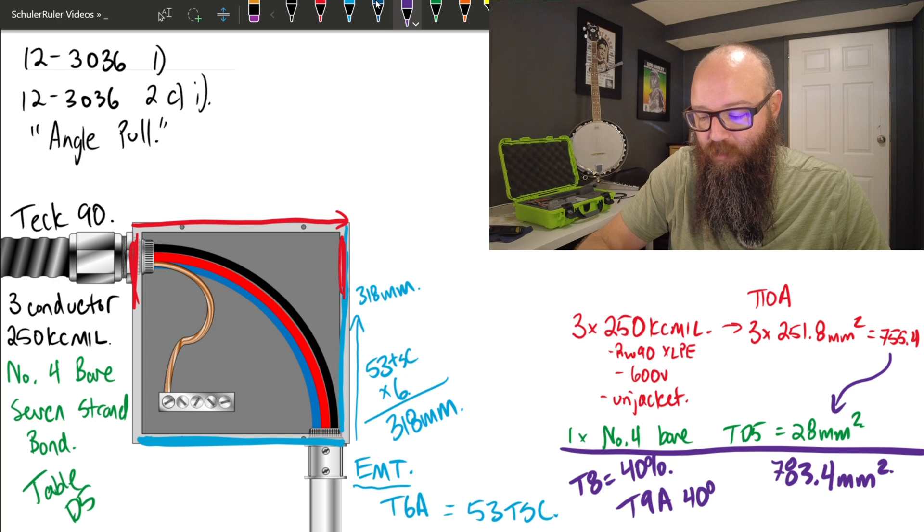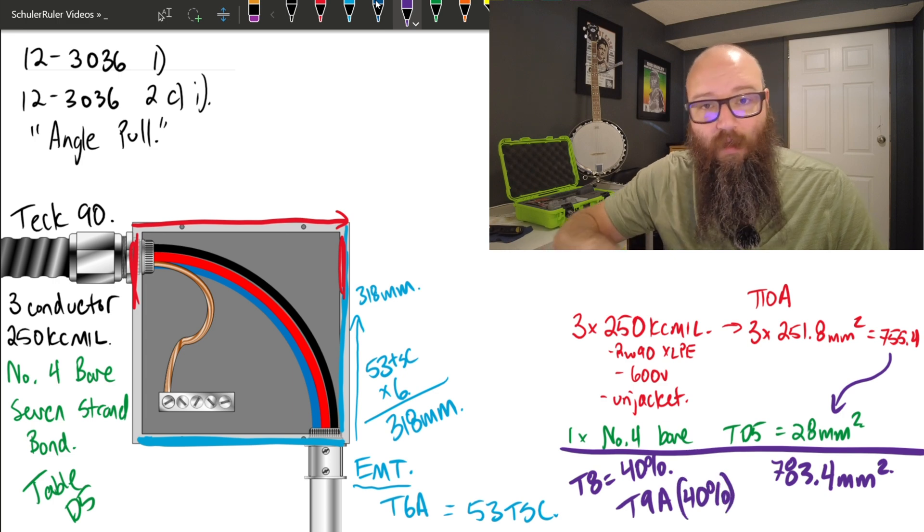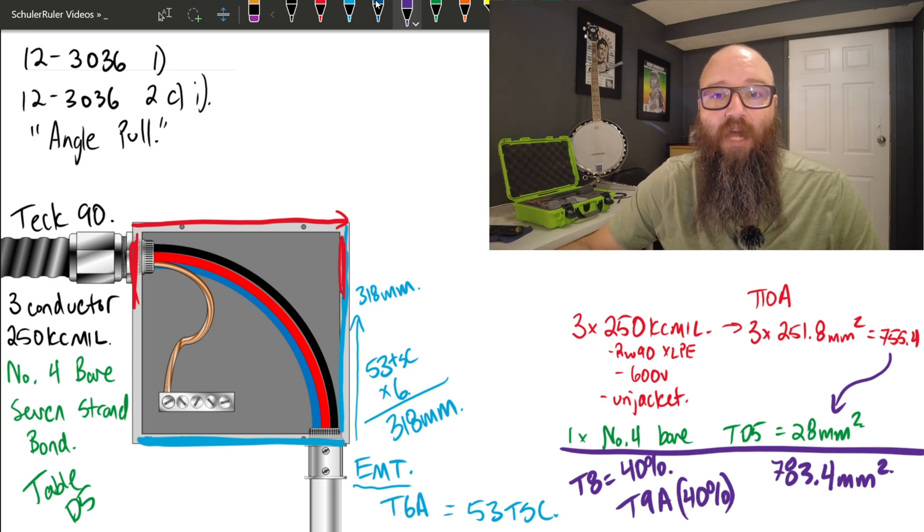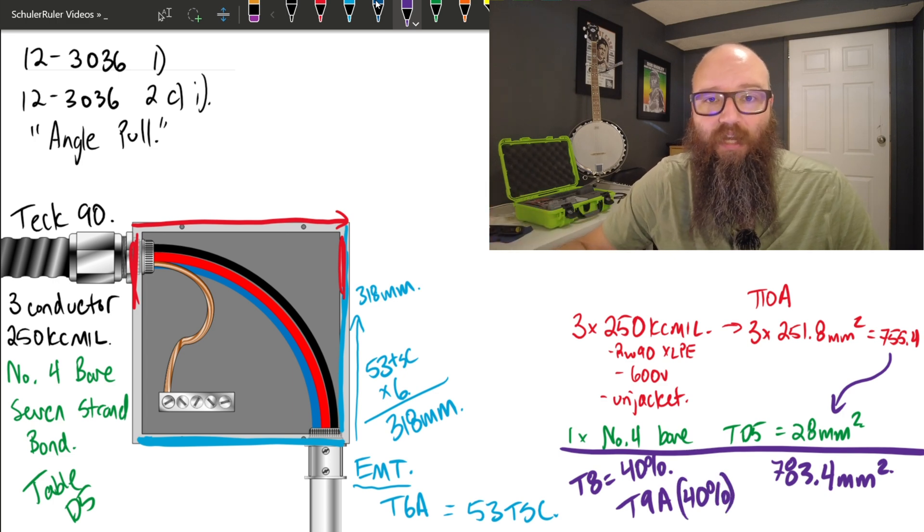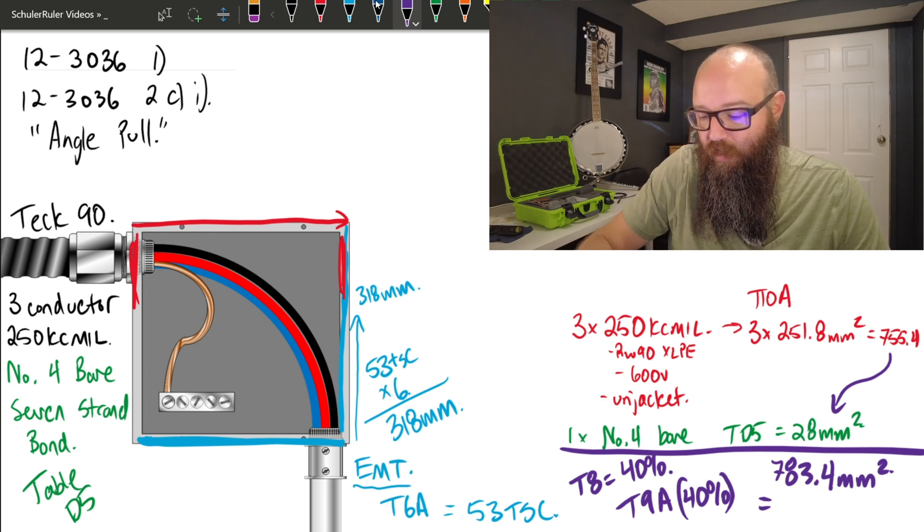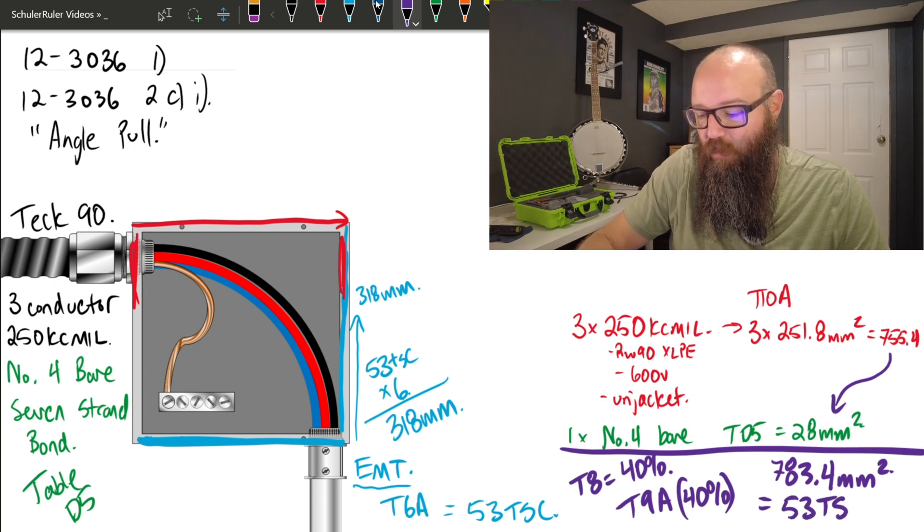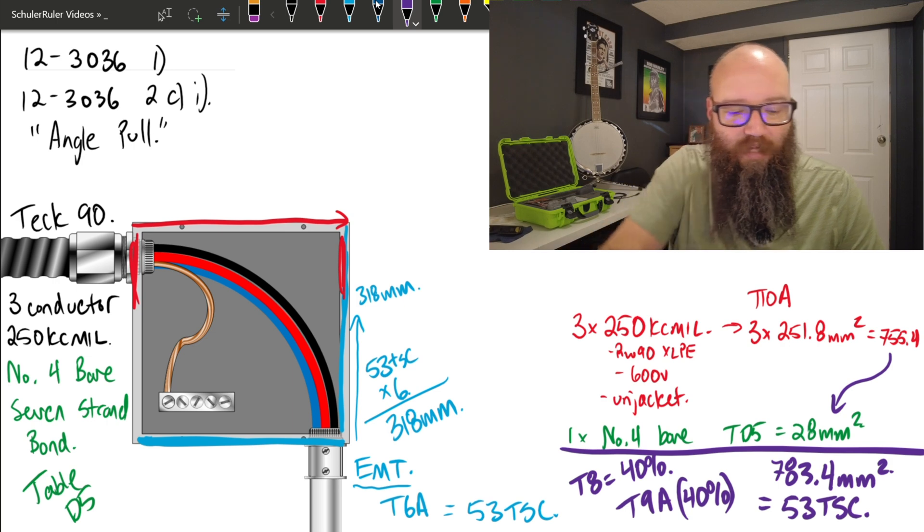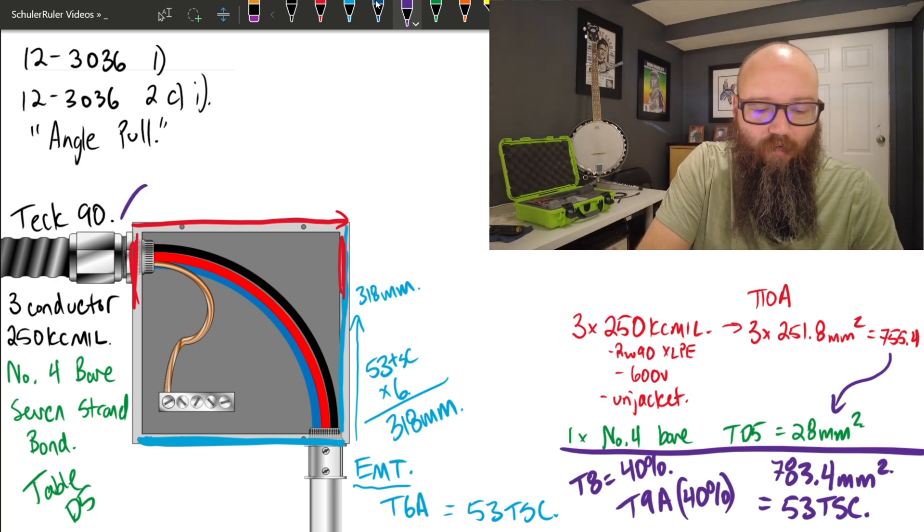So table 9A under the 40% column, so that we don't break what it tells me in table 8, I know I'm going to select also a 53 trade size conduit. Now that tells me what the equivalent of this is, is a 53 trade size conduit.